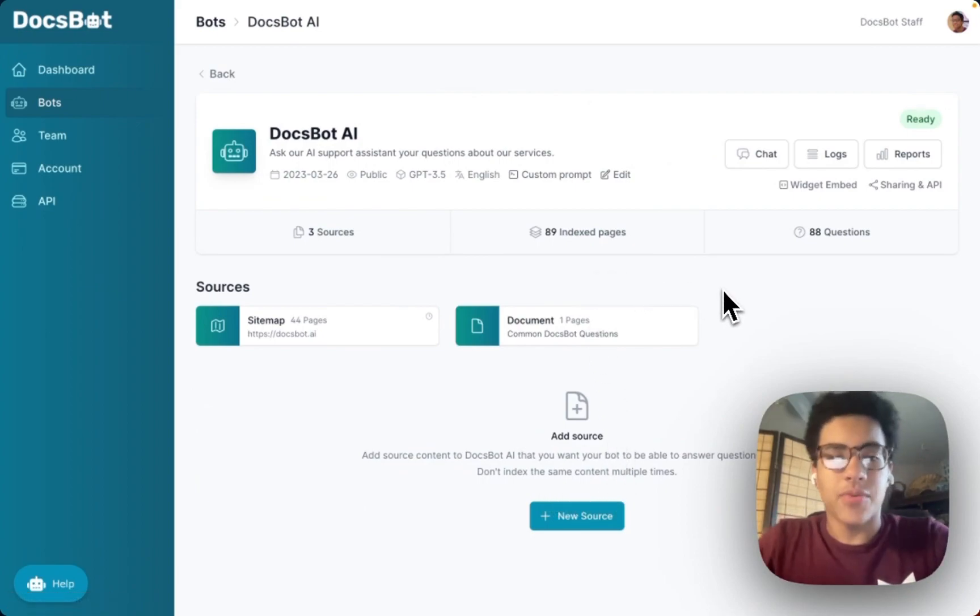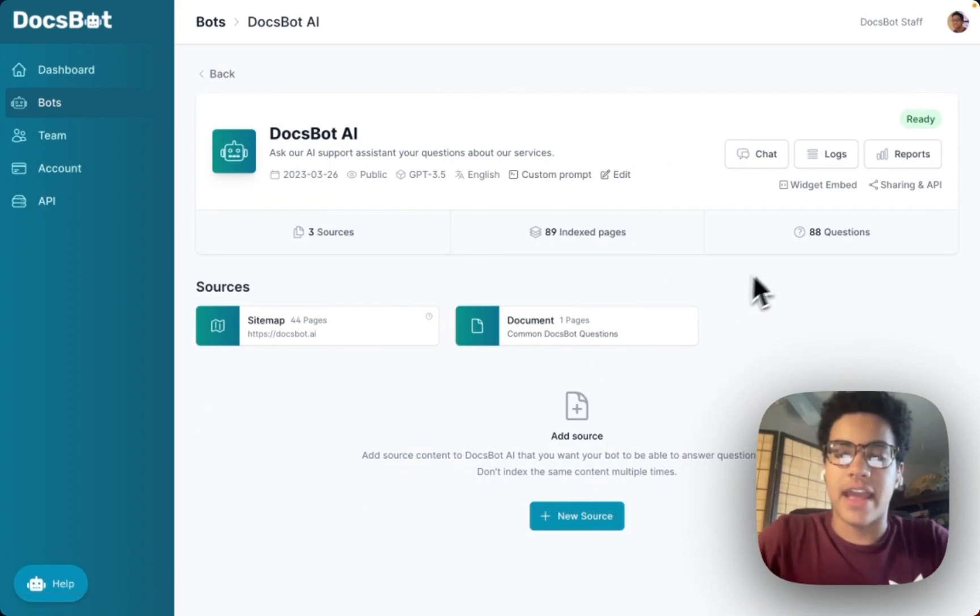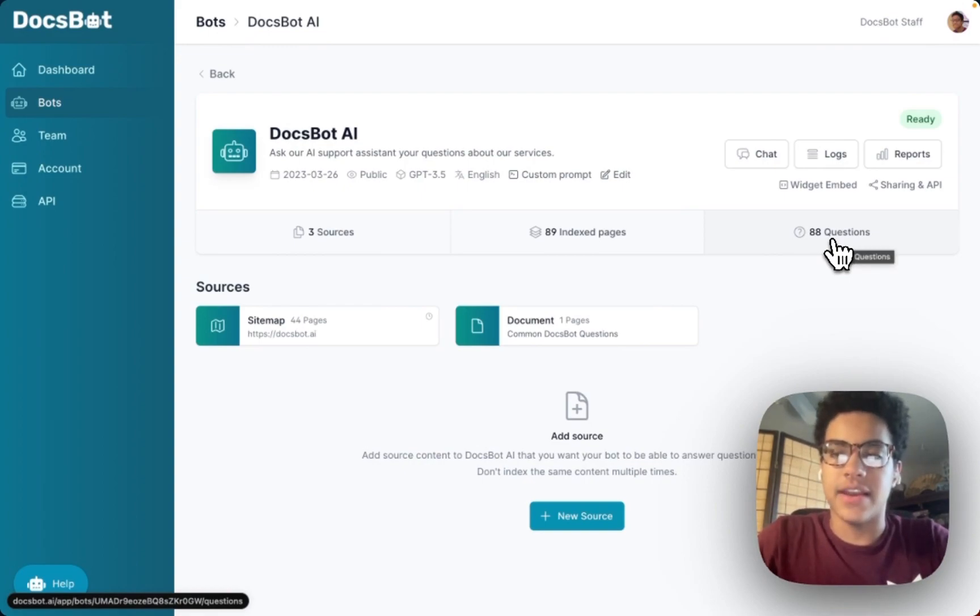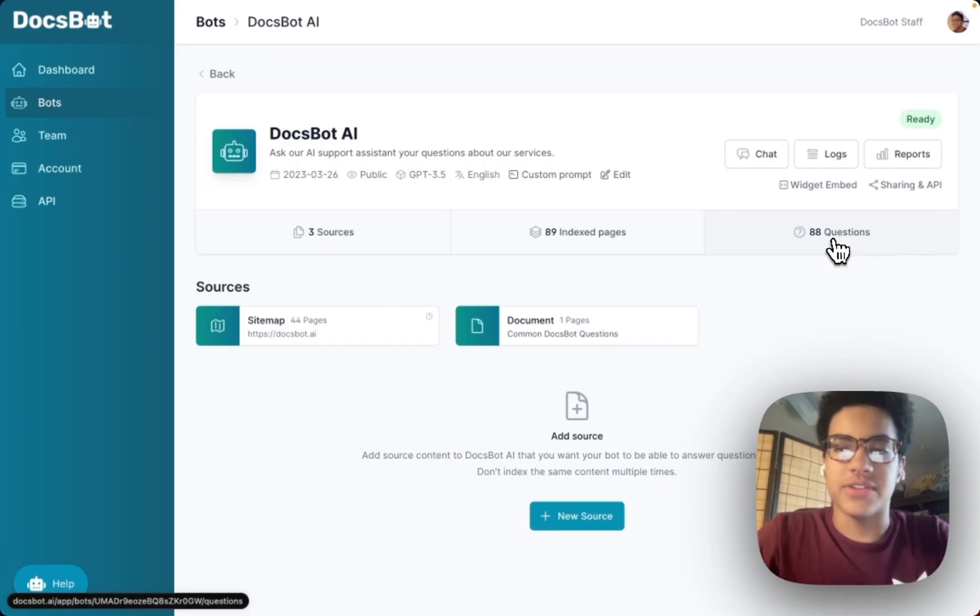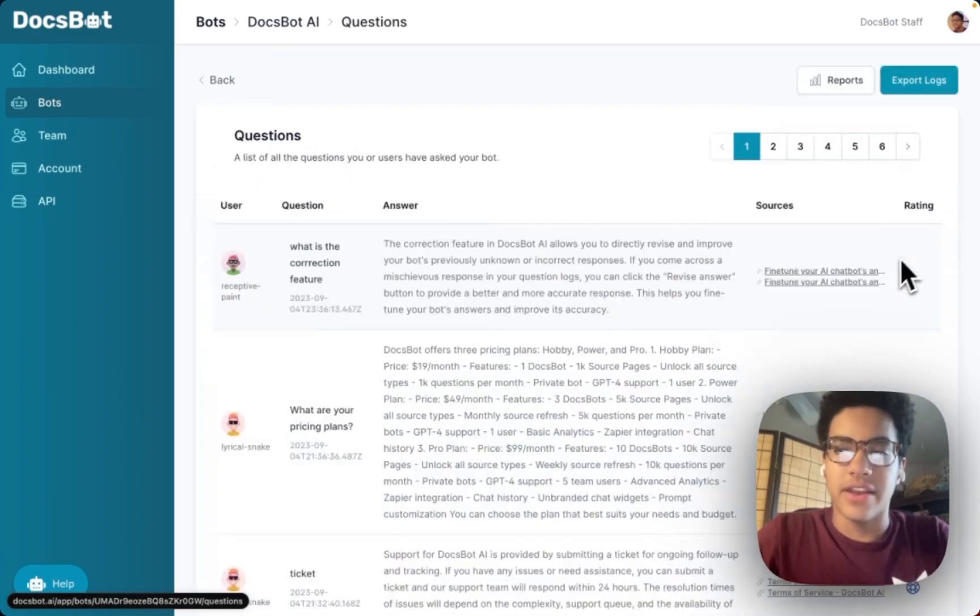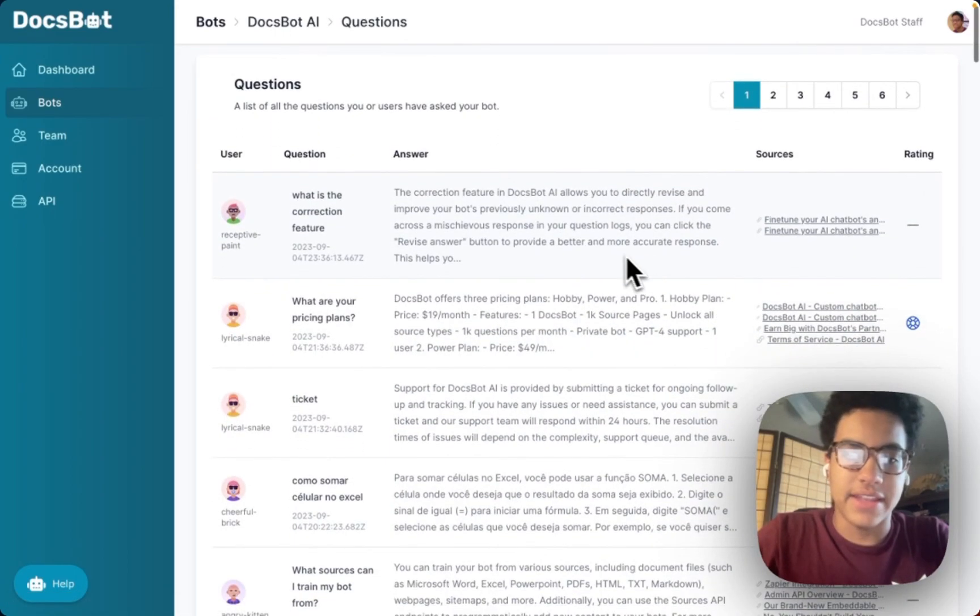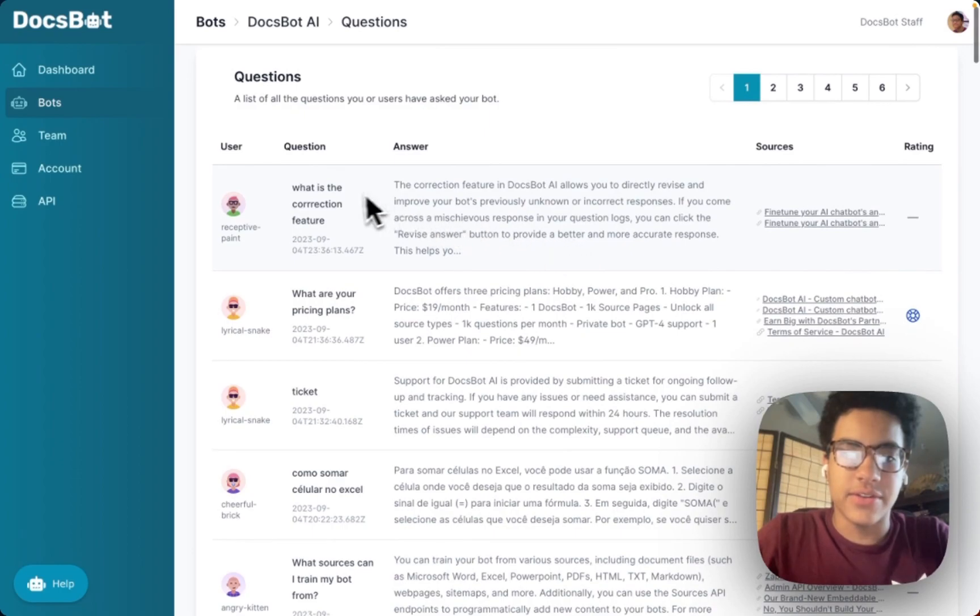So in the dashboard of Docsbot AI we actually have a feature where you can correct and revise the answers that your bot gives out to people who ask questions to it. You go to your dashboard, click questions right there, and you can see your questions.